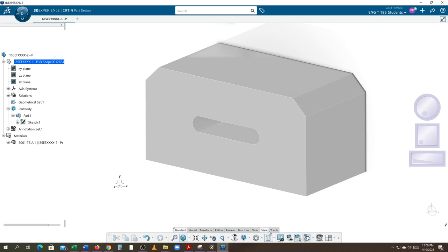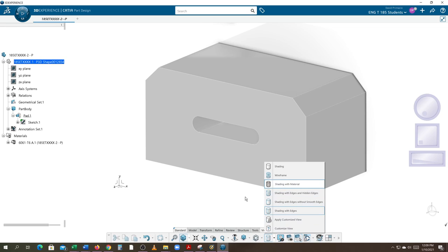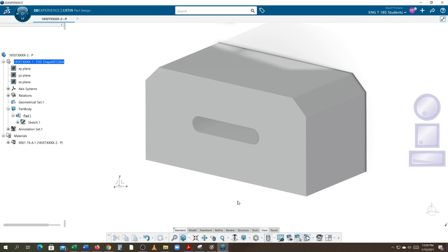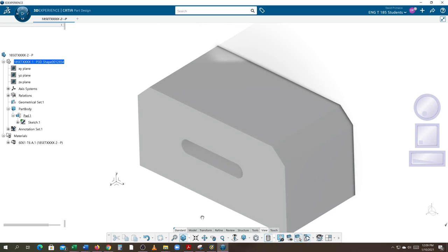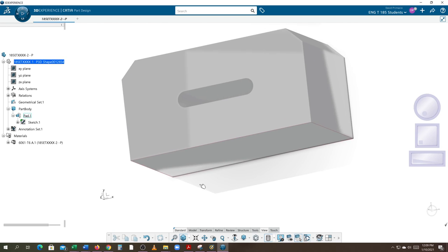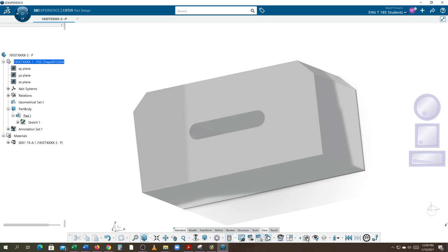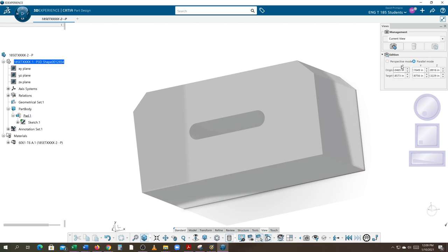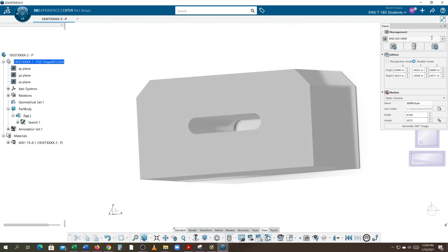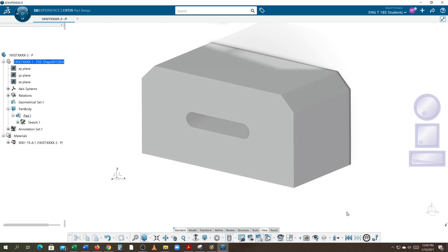Go to View, Shade with Material if you want it looking like aluminum — which it kind of already did since it was gray, except now when I rotate around it's shiny. Go back to my engineering ISO view using the camera, then immediately close that off. Materials are applied and now it's time to do our measurements.